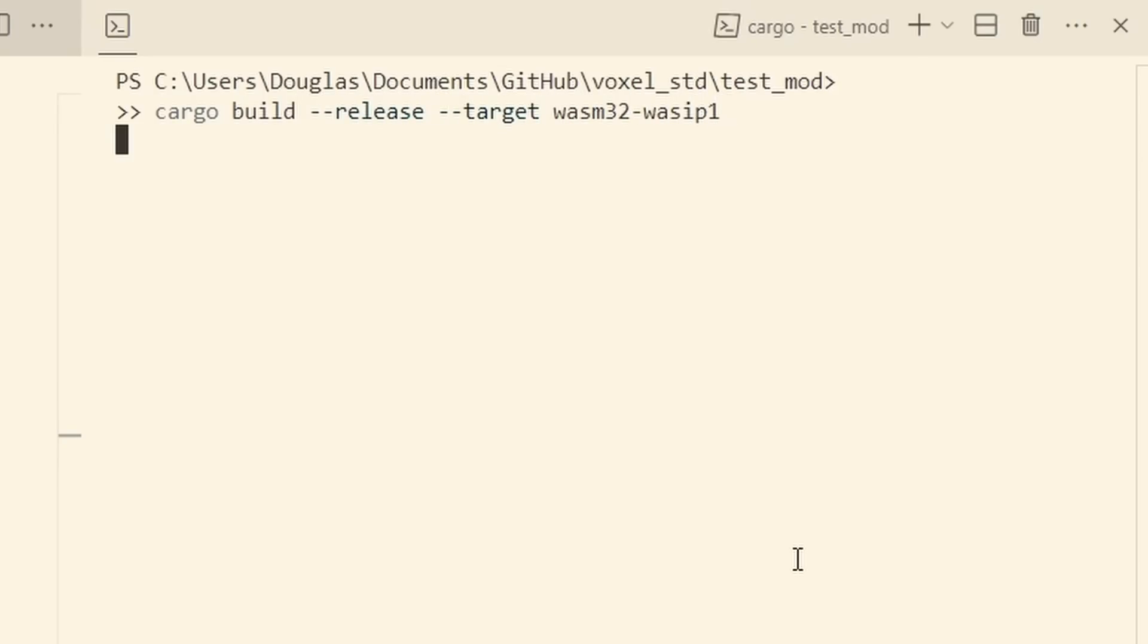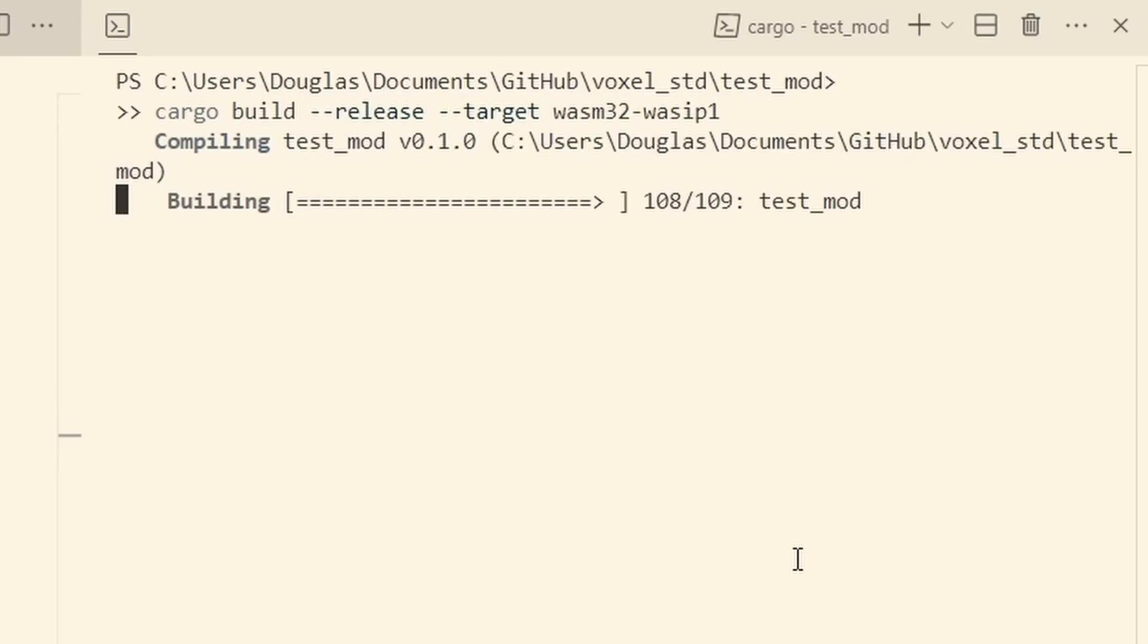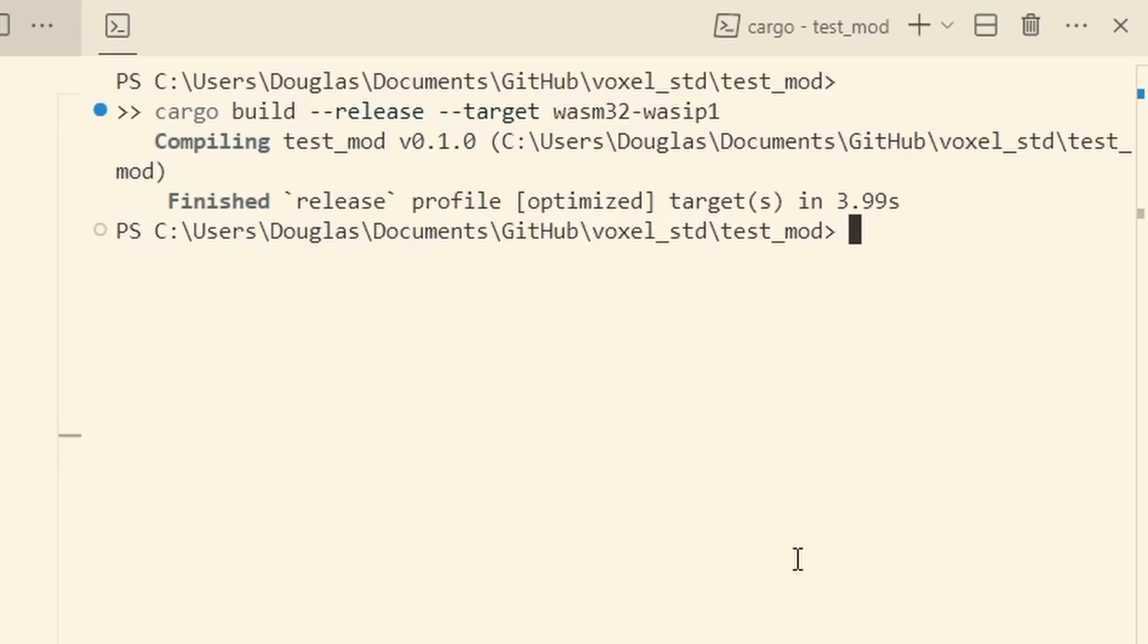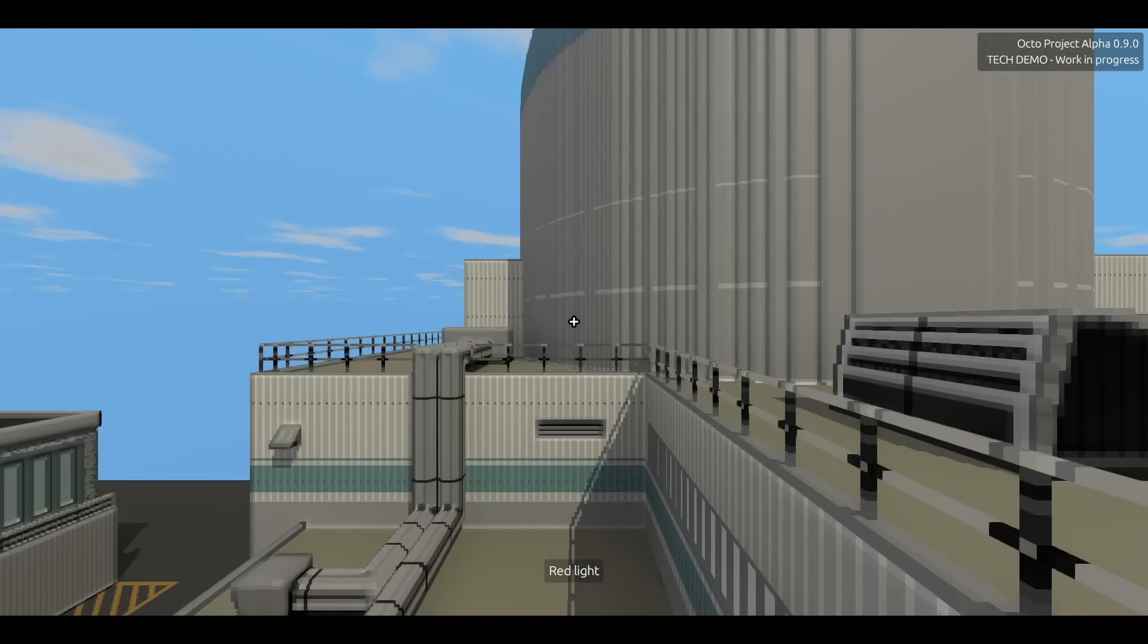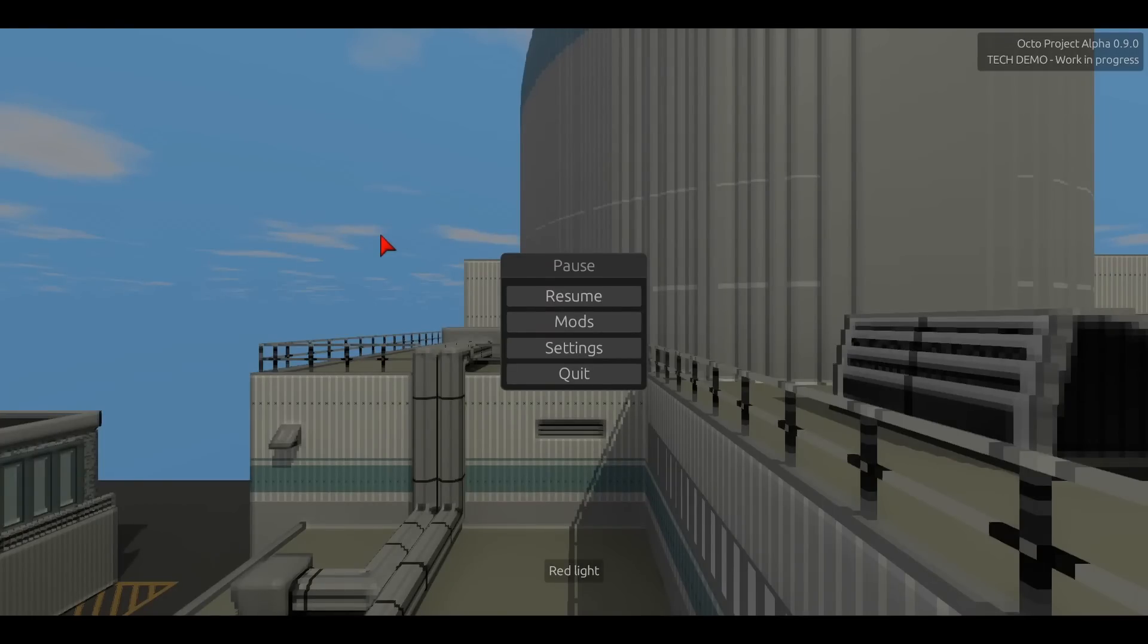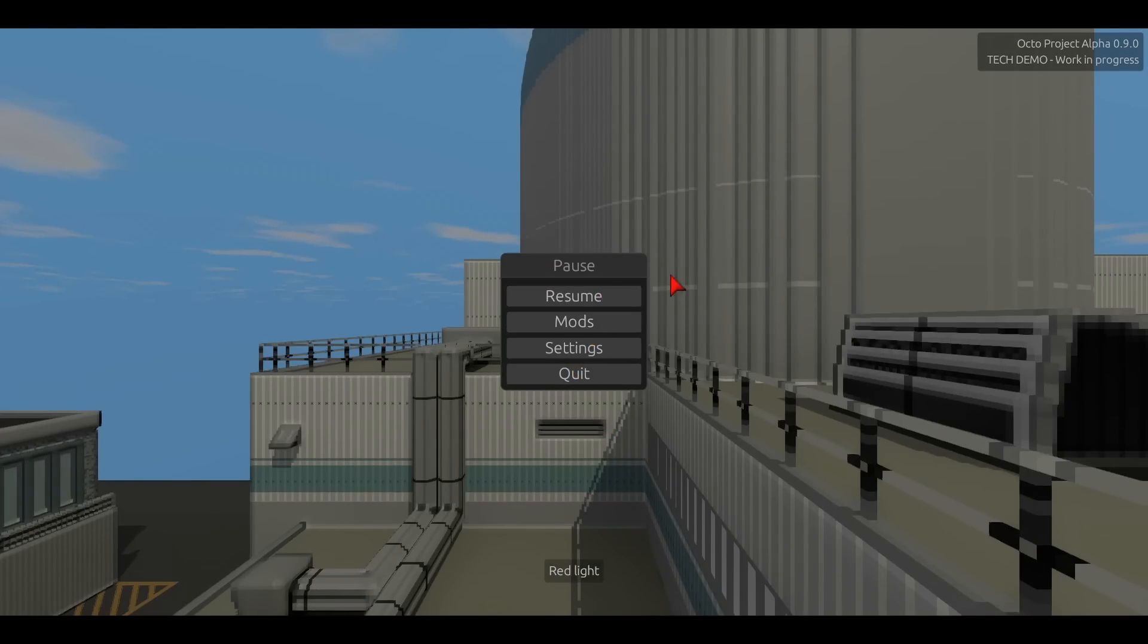And once that's done it's time to actually import this mod into the engine and see it running. So I'm here in my game engine, and if I hit escape, you can see the first of a couple new user interfaces that I've added.